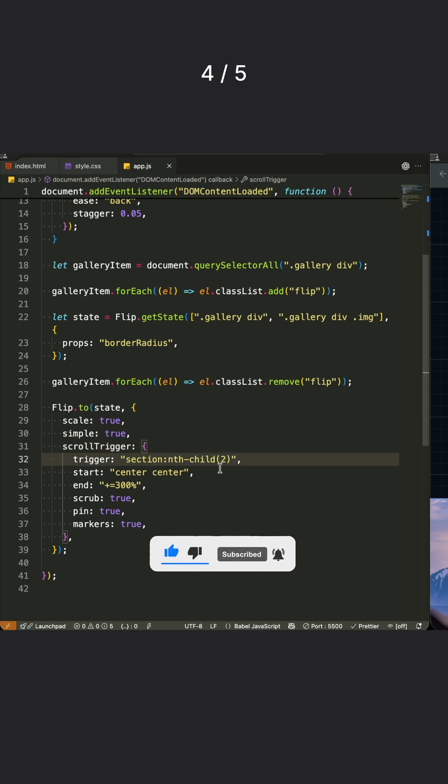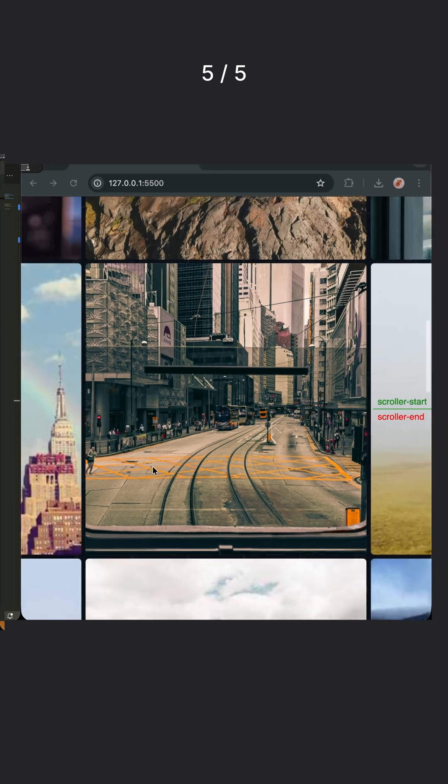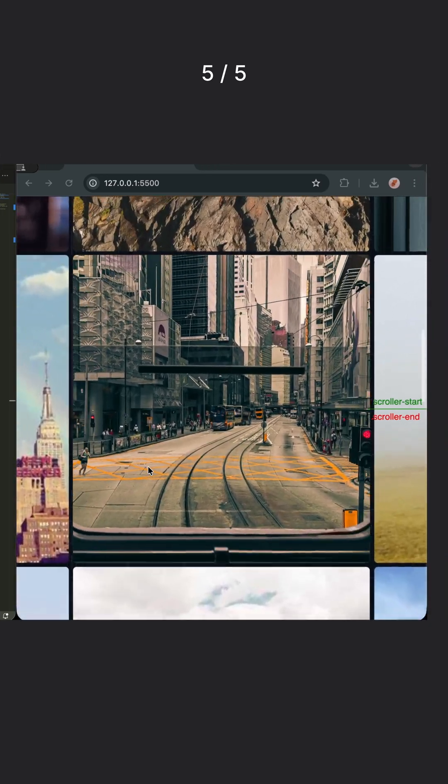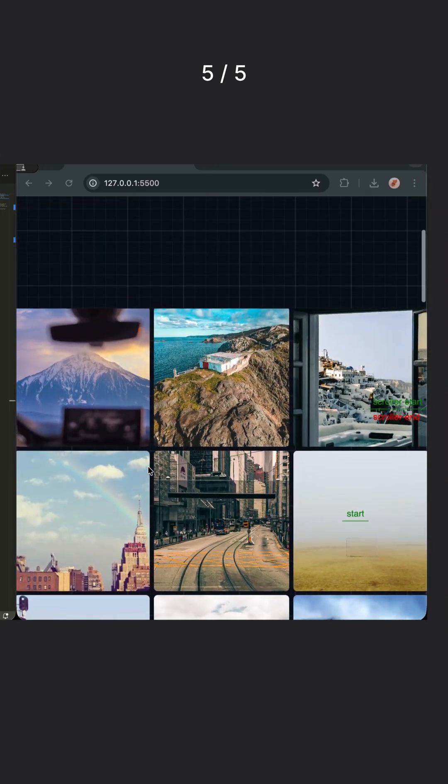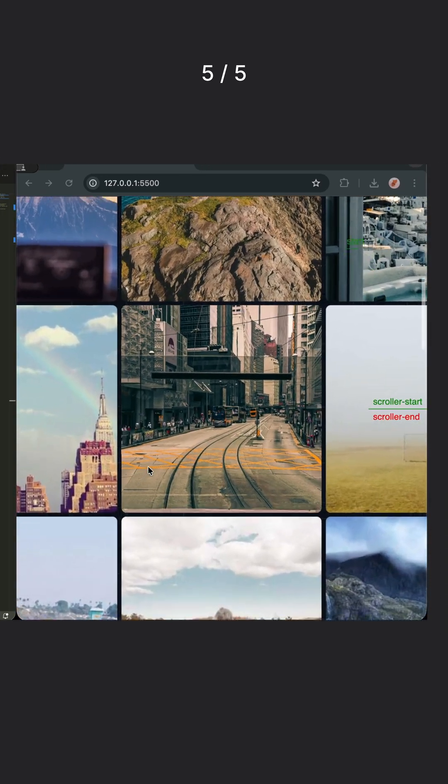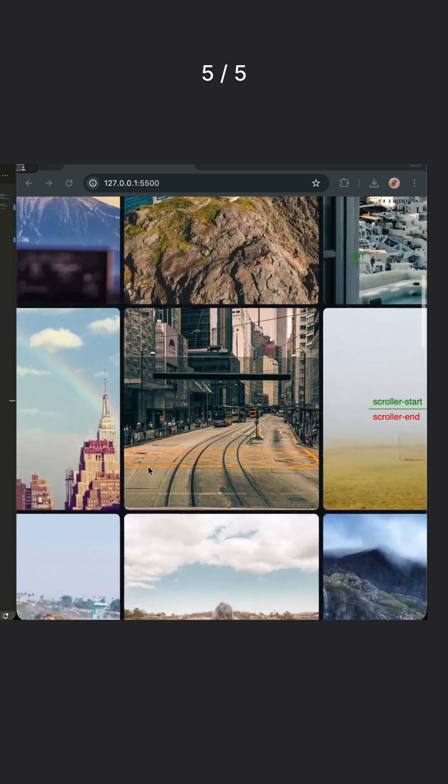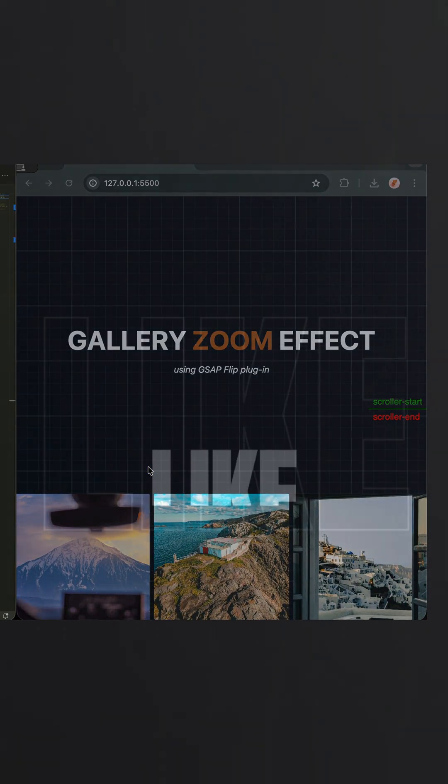The ScrollTrigger configuration ties our animation to scroll position. When you scroll, each gallery item smoothly transforms from grid to full screen, creating that beautiful zoom effect that feels completely natural and responsive to user interaction.